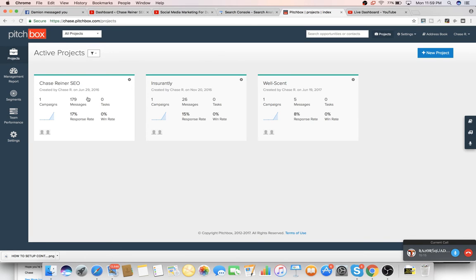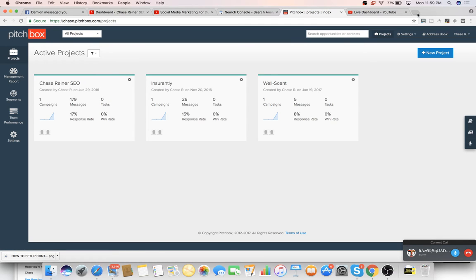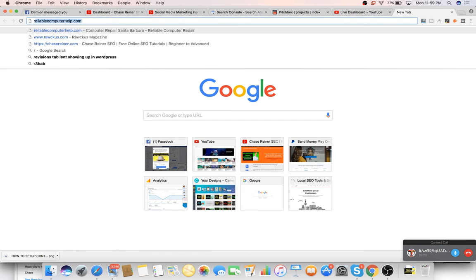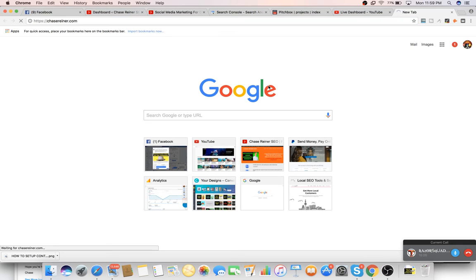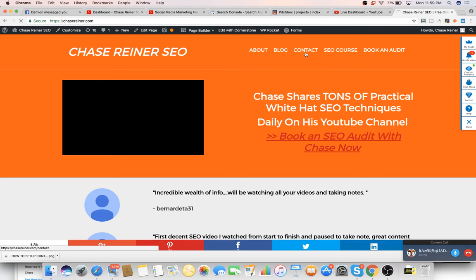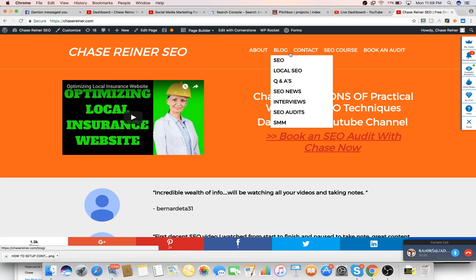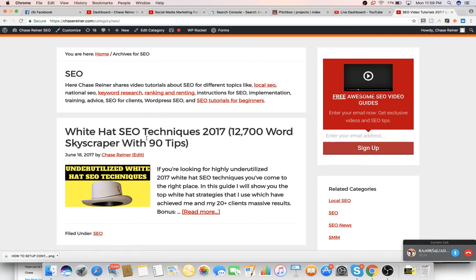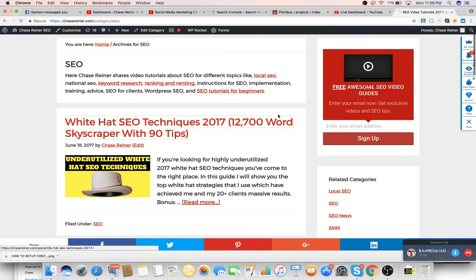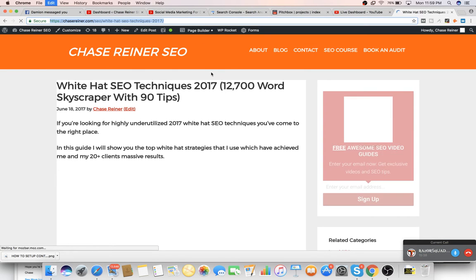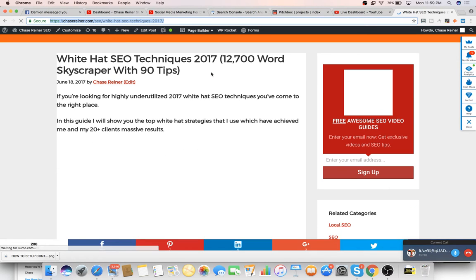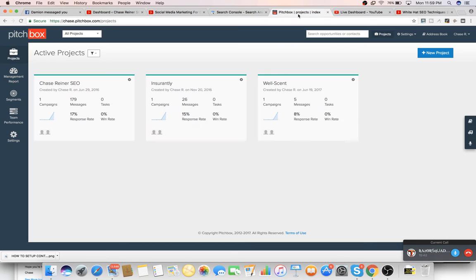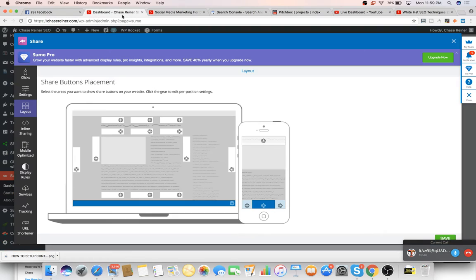I actually just launched a campaign where I was able to add 30 new tips to Skyscraper that I've been working on. If you guys want to check it out, I just relaunched it. It's called Underutilized White Hat SEO Techniques. It has 12,700 words on it right now. It's pretty beastly. So if you guys want to check it out, I'll leave a link in the description.